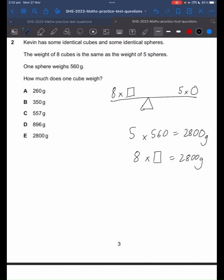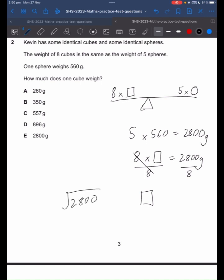We want to find the weight of 1 cube. So we divide both sides by 8. They cancel out, so 1 cube is equal to 2,800 divided by 8. That gives us 350 grams. So the answer should be B, 350 grams.